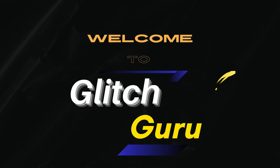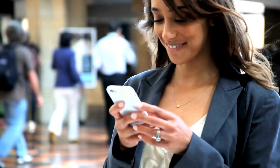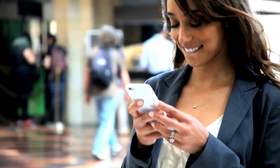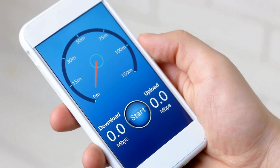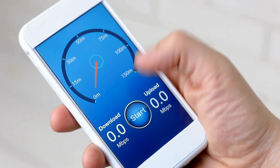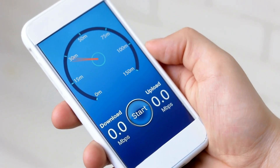Hi everyone, welcome to Glitch Guru. In today's video, I'm going to show you quick tips to get the fastest internet on your iPhone. Let's dive right in.